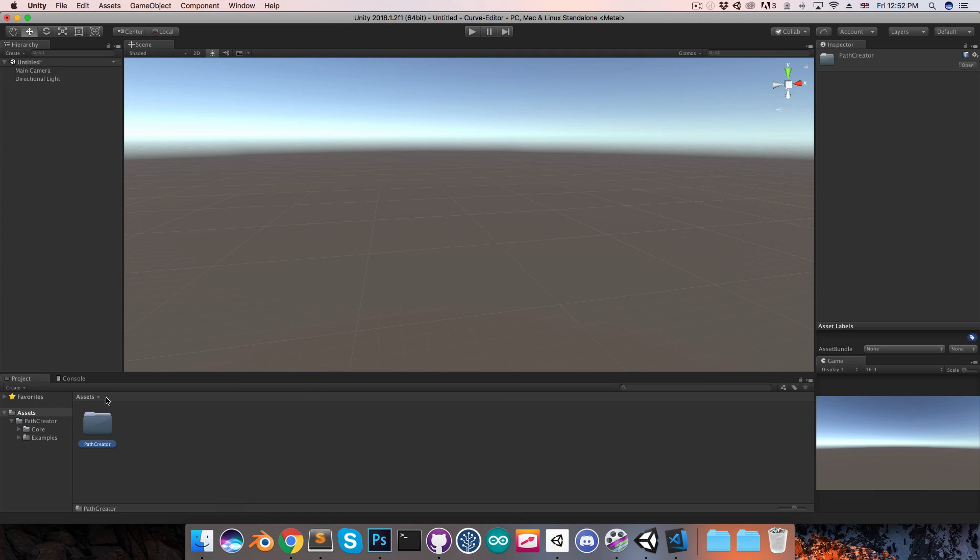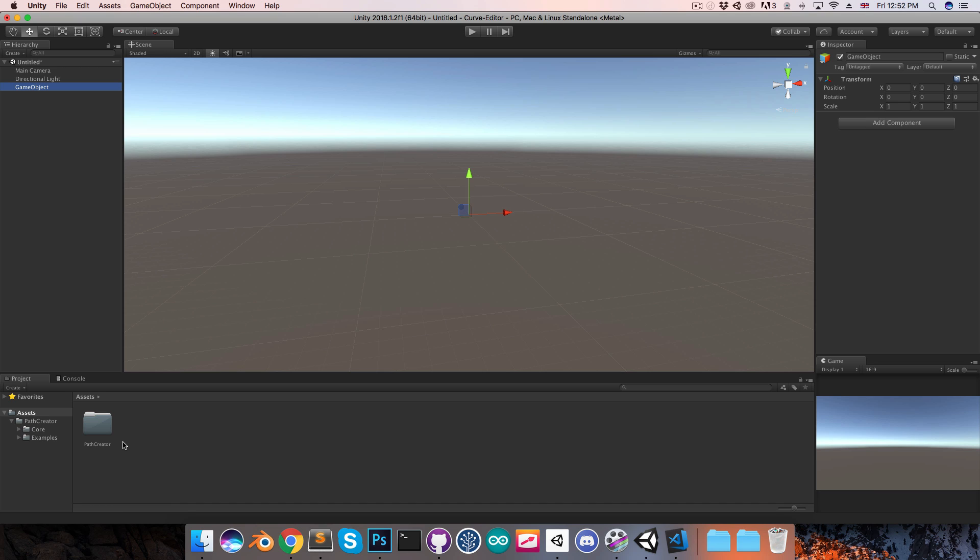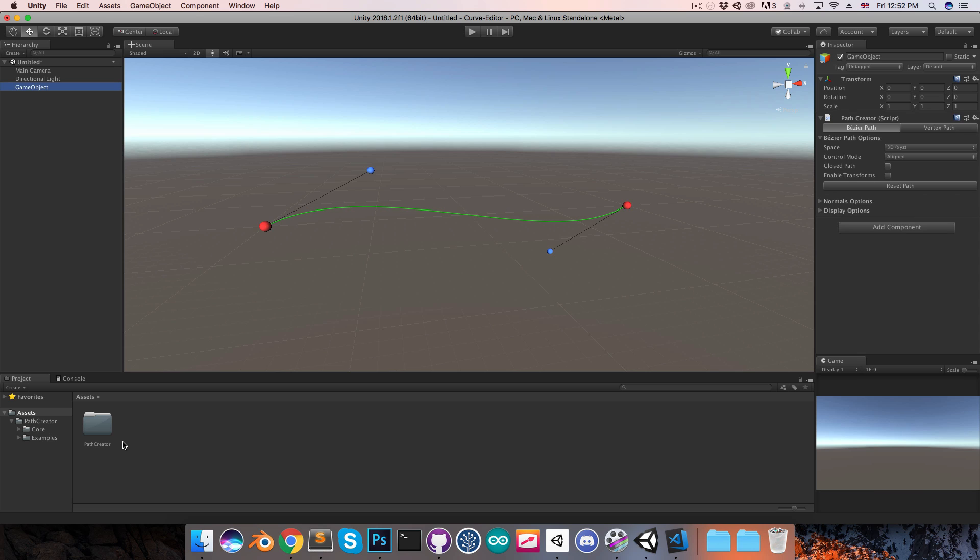You can download this path creator folder from a link in the description, and once that's in your project, you can just add a new object to the scene, and add the path creator component to that, and you'll see this little path appearing in the scene view.